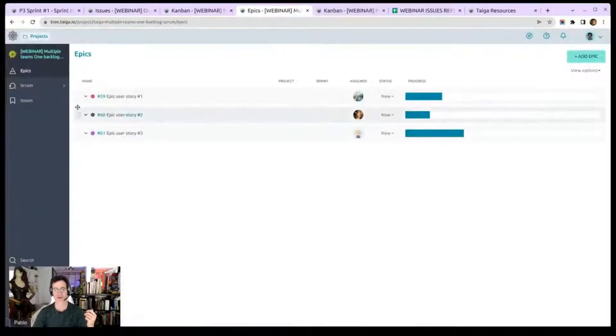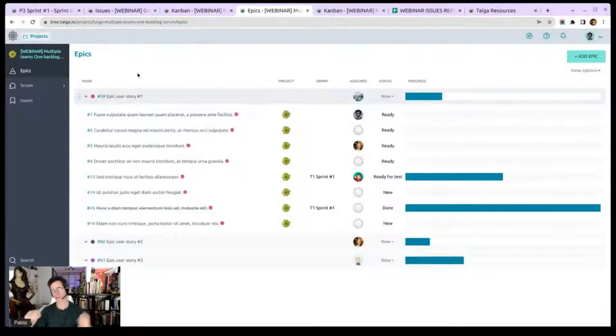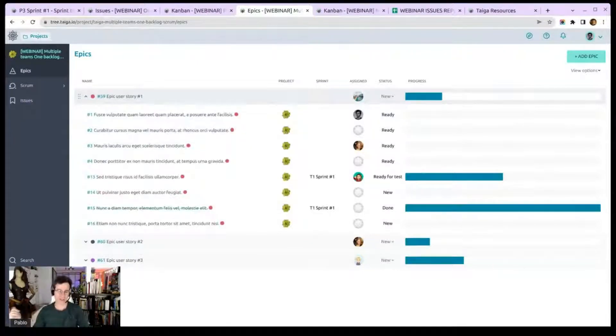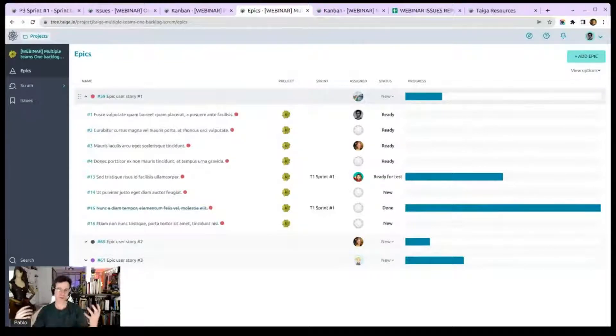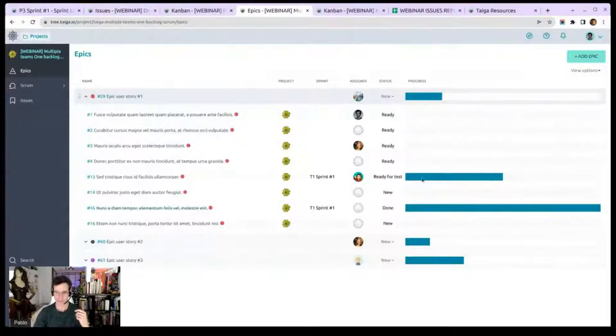Now here, epics, you would probably go for more for the traditional epic user story. Here you don't have multiple projects. What you have is epic user story. You have big, big stuff, right? Here you can see individual progress and all that.